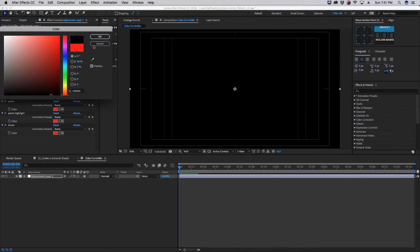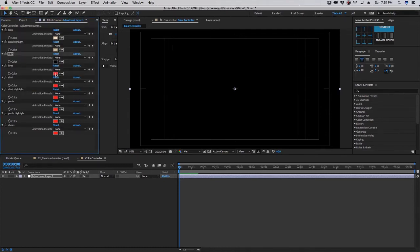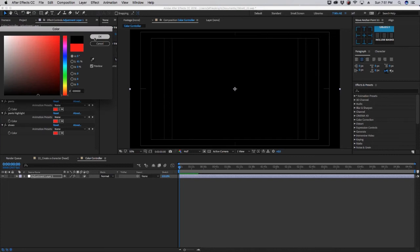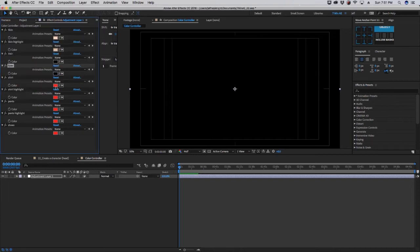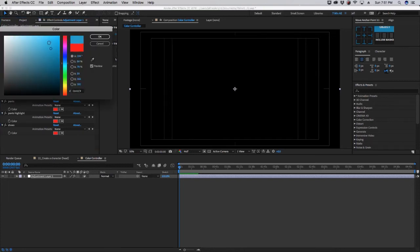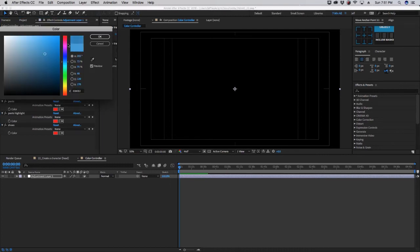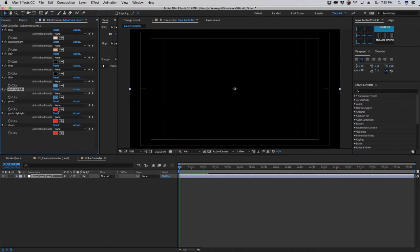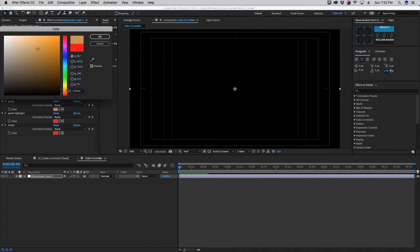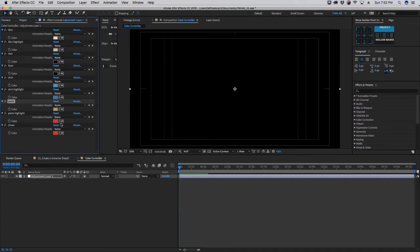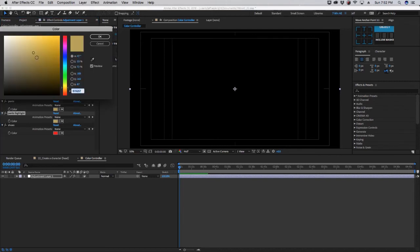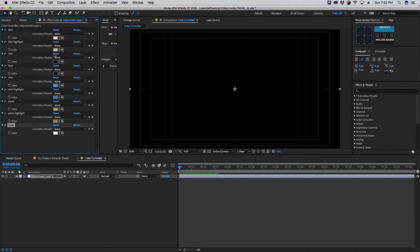For hair, we'll just go with black for now. Eyes, we'll go for black for now. Shirt, let's make it maybe a blue, and for shirt highlight, we'll copy that shirt color, and again, darken this a little bit. For pants, we'll go like a khaki kind of look, and for pants highlight, we'll copy that and make this a little darker. For shoes, we'll just do white. And in order to keep these options open, lock down your effects control for this adjustment layer.